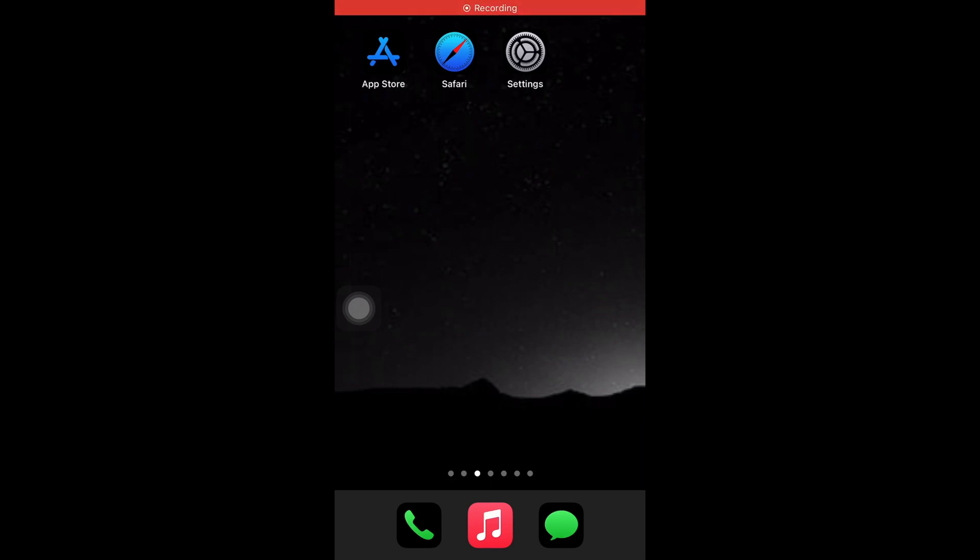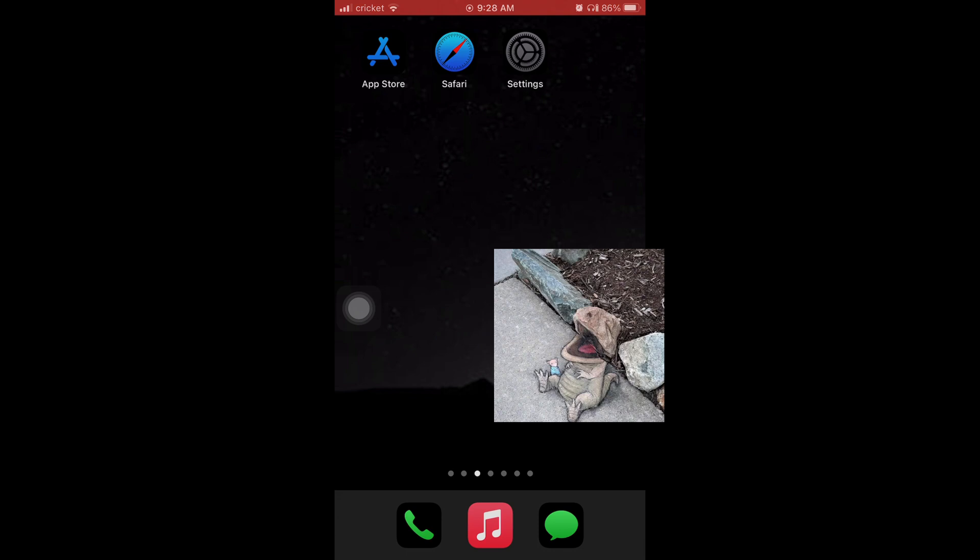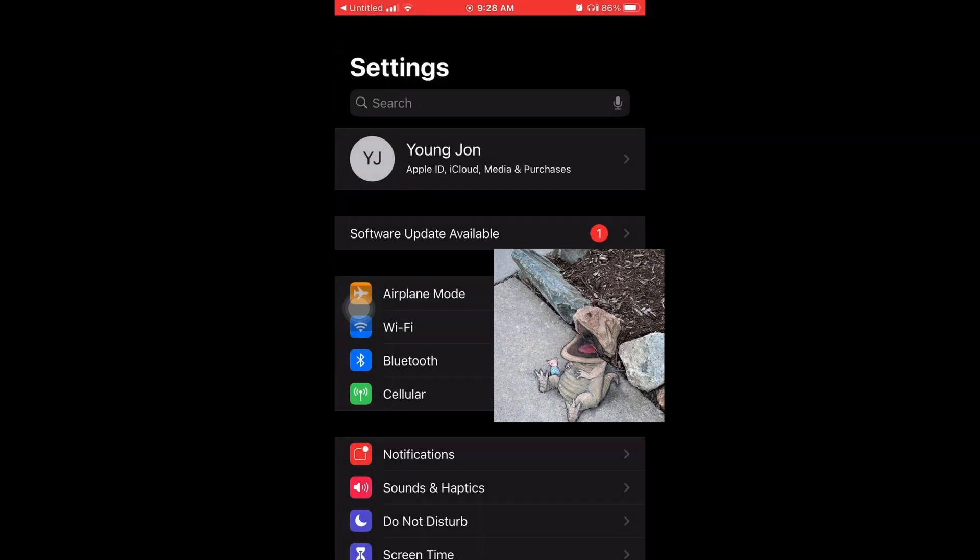Yo what's good everybody, it's Young John and today I'm going to teach y'all how to update your iPhone. So the first thing you want to do is go to your settings.